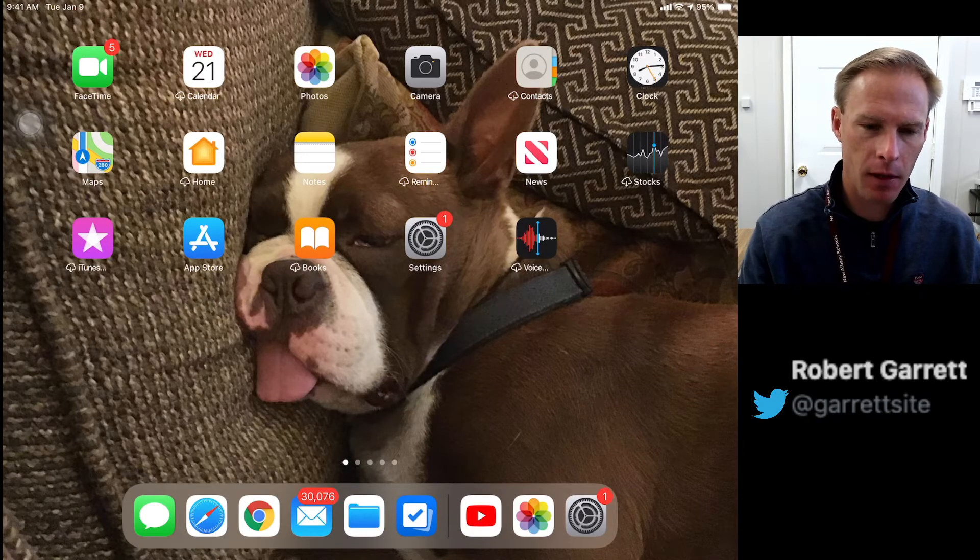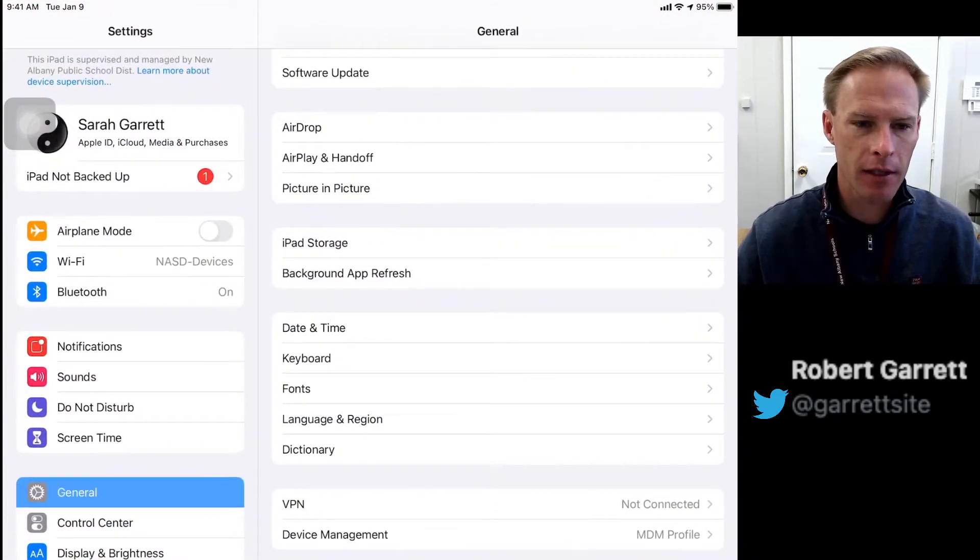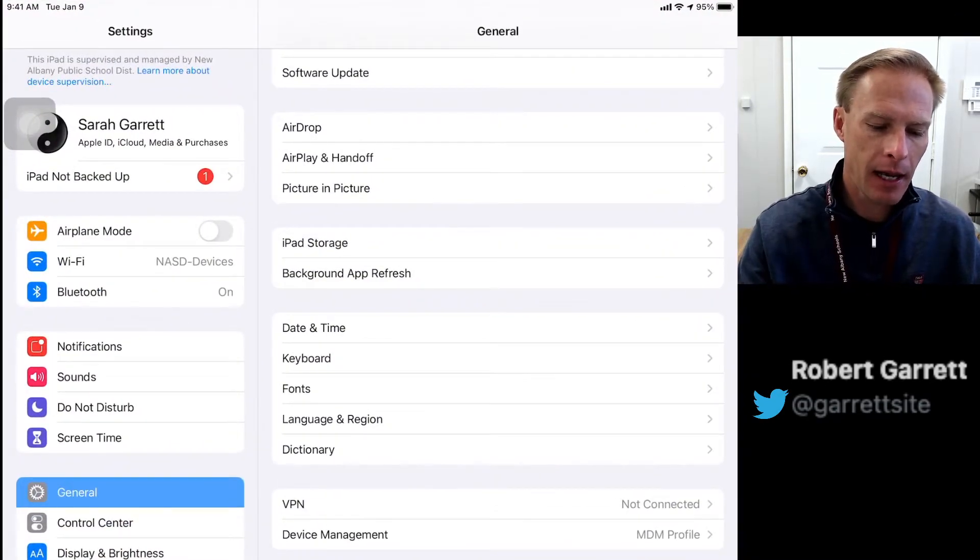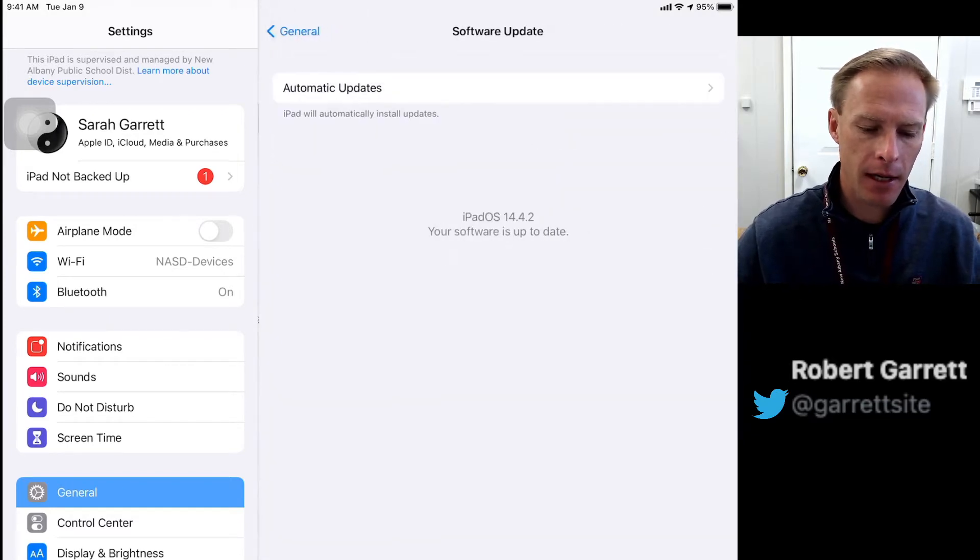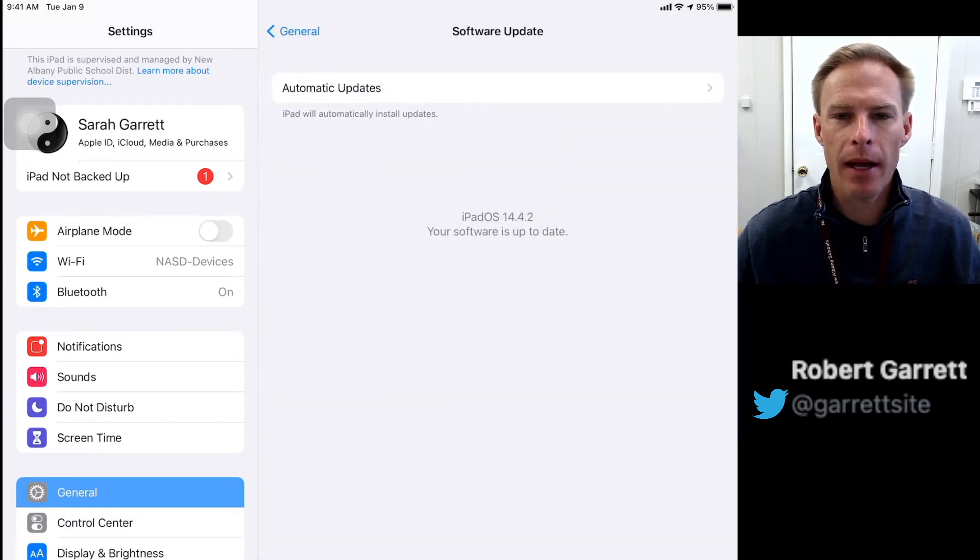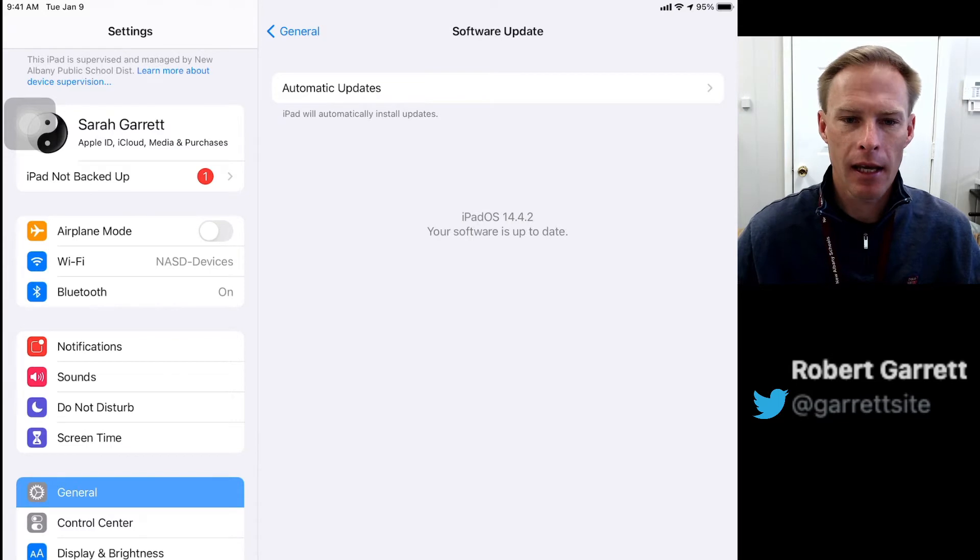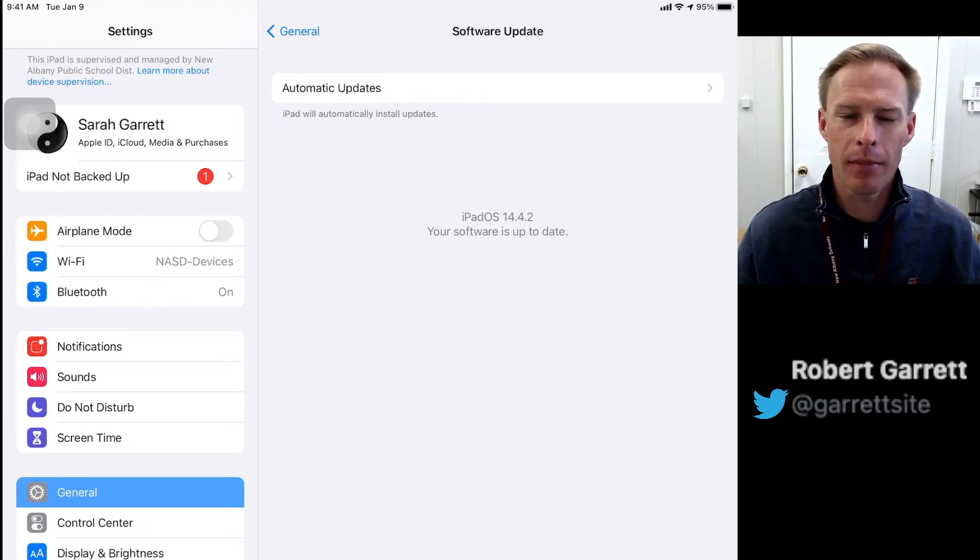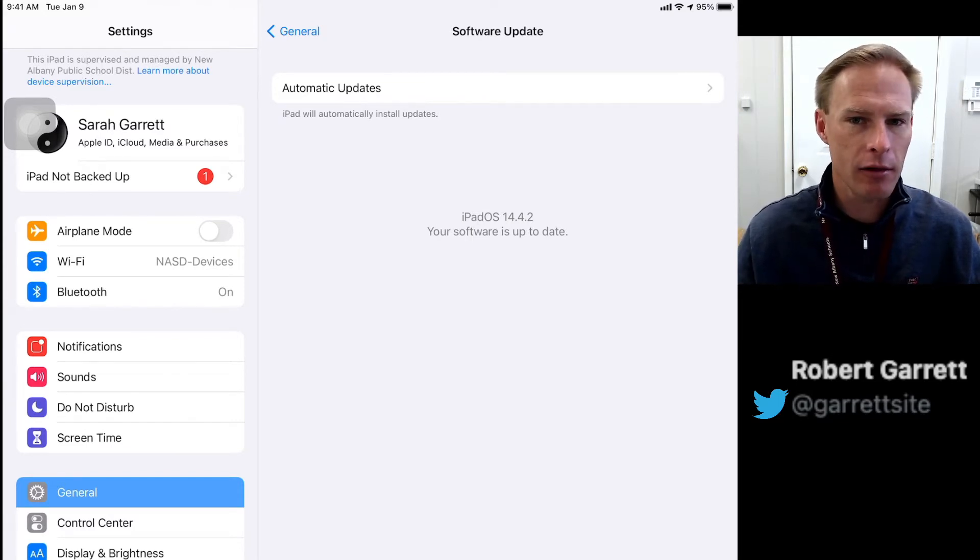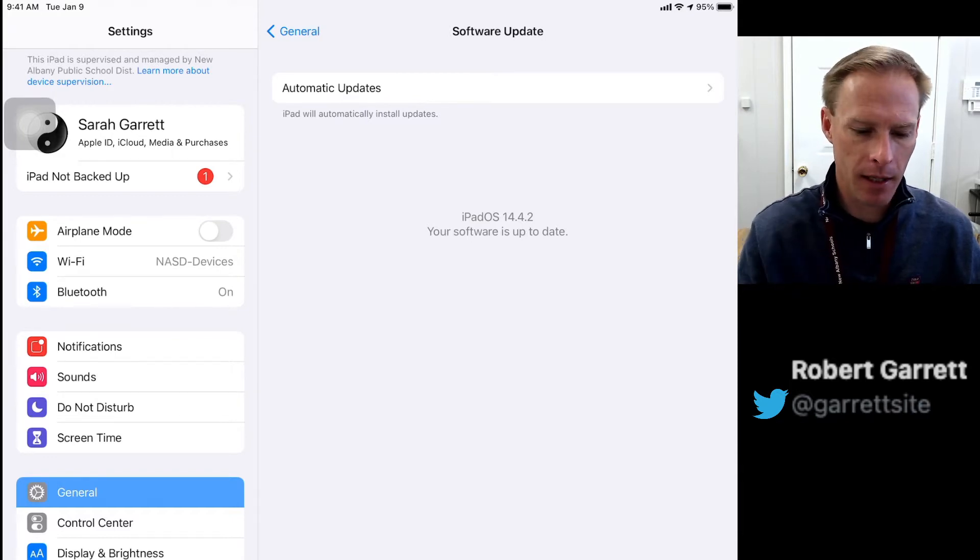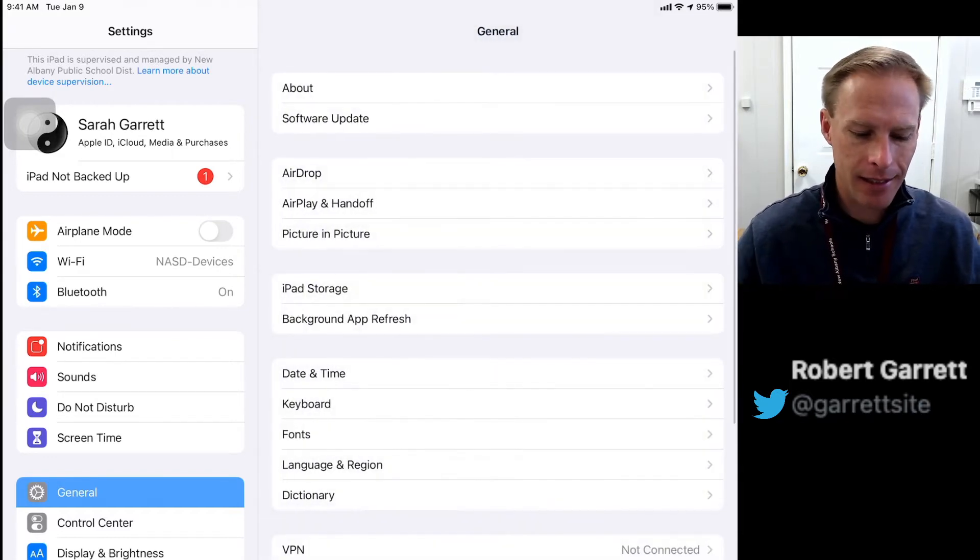First, go to the Settings on the iPad and then to Software Update. Make sure your iPad is fully updated. If there's an update available, go ahead and update it. This is the primary thing you should do - ensure your iPad's fully updated.